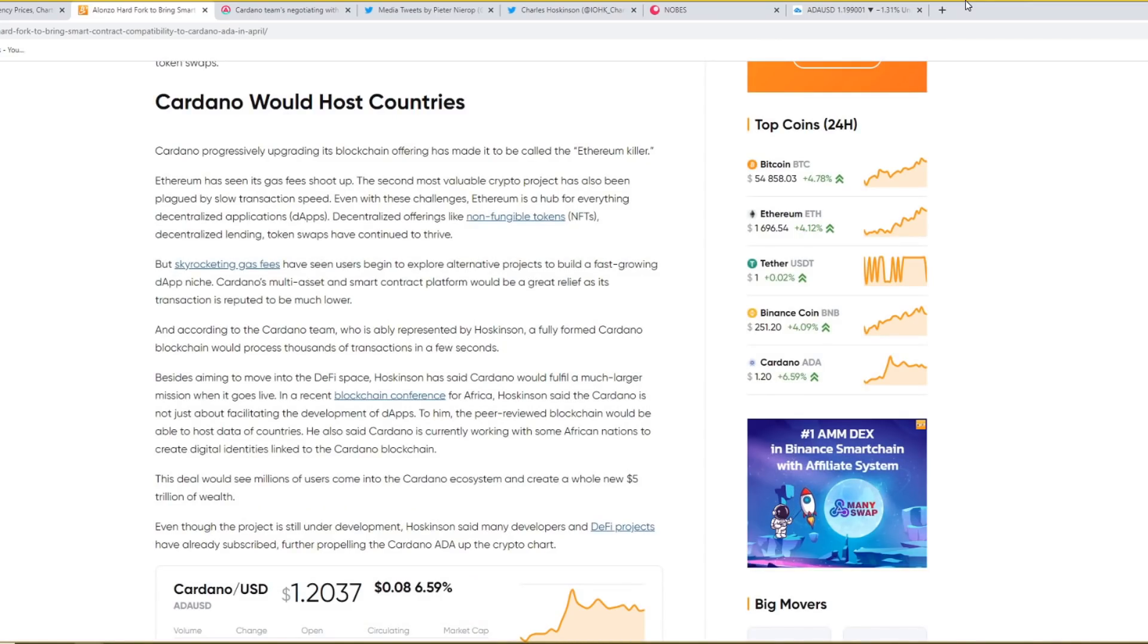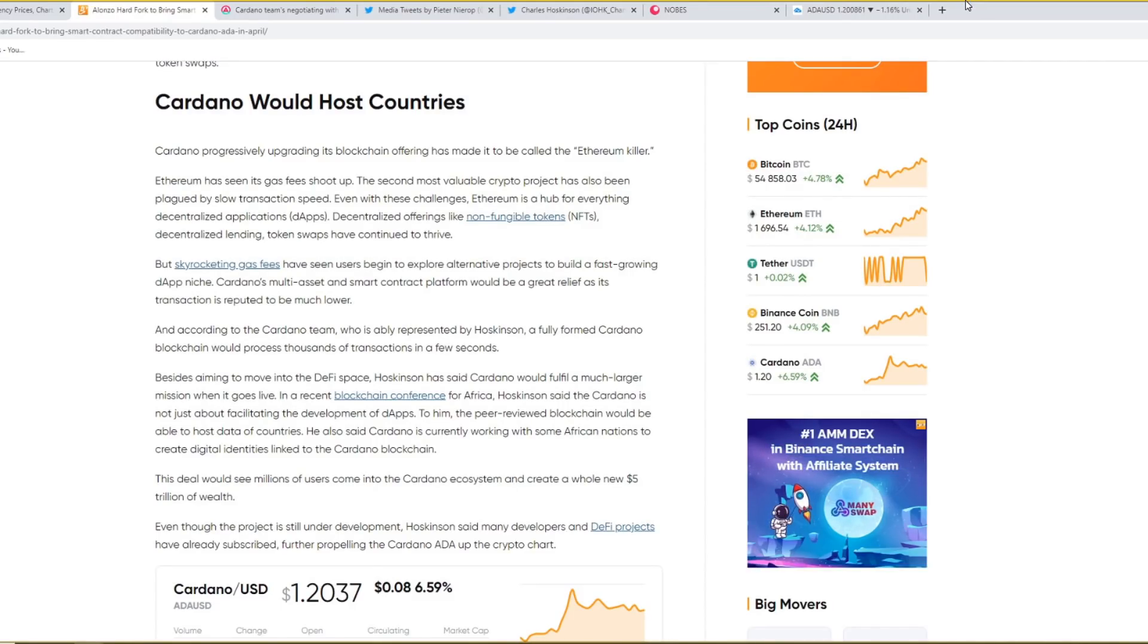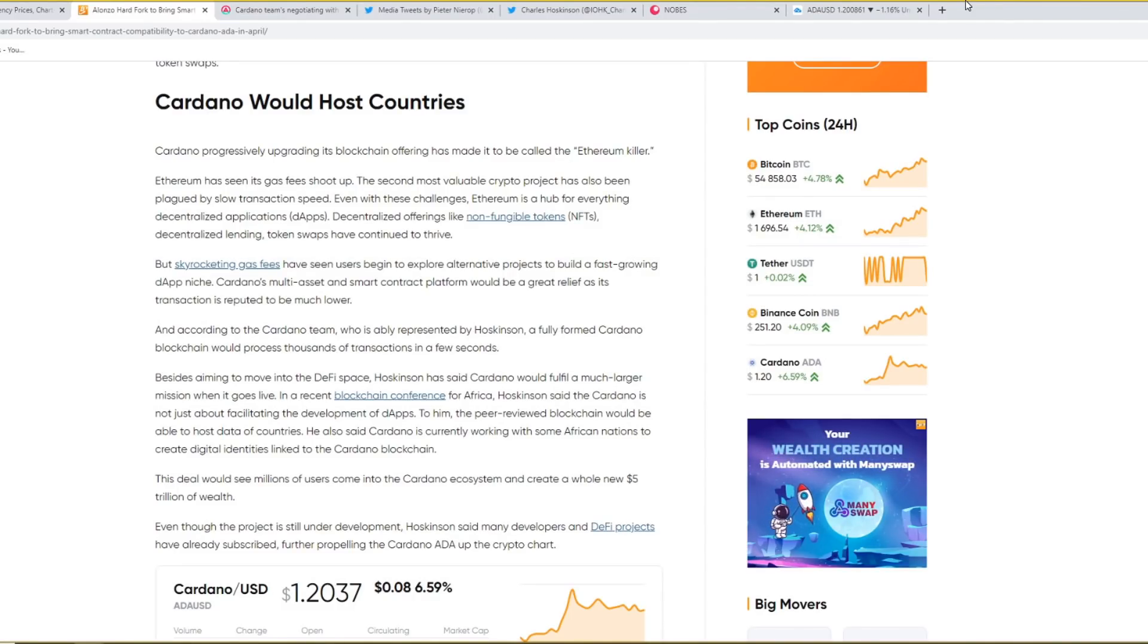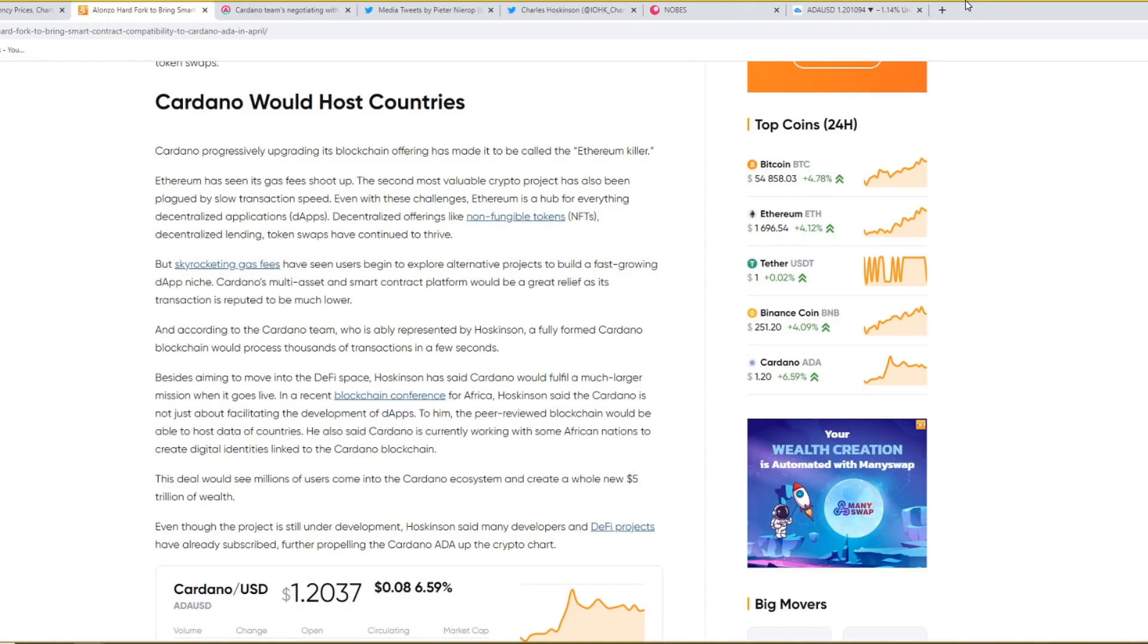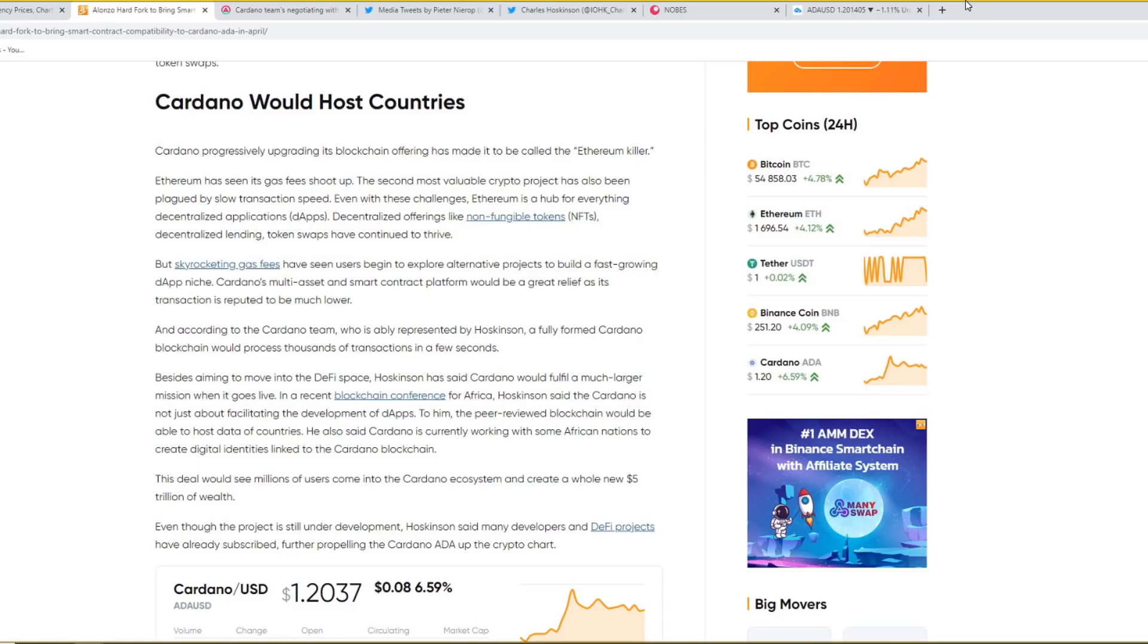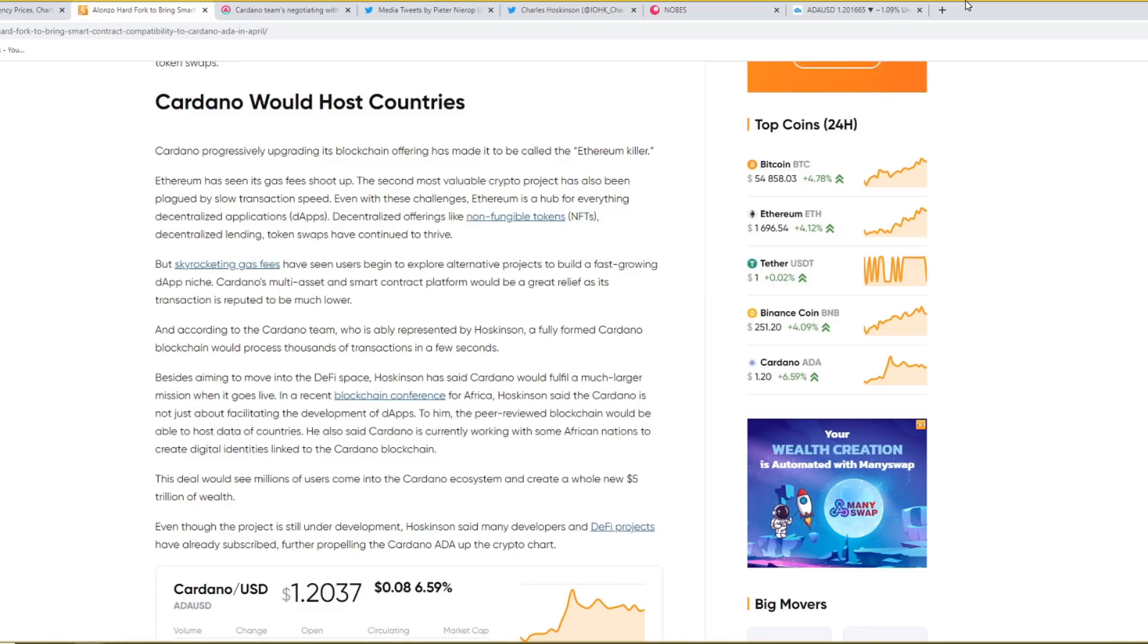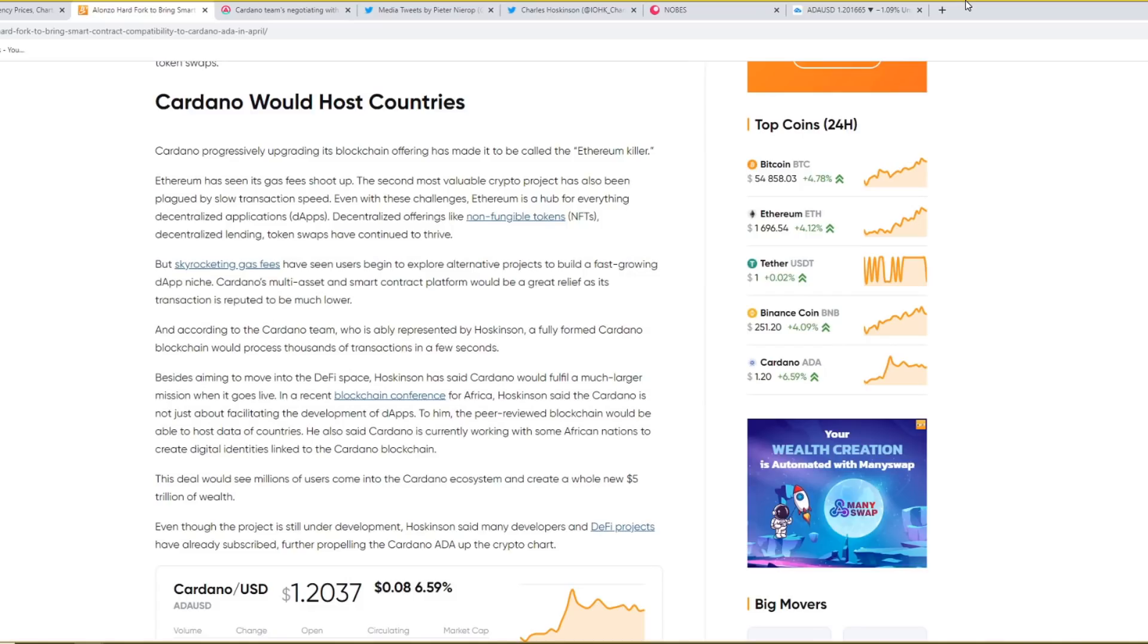And it says down here Cardano would host countries. Cardano progressively upgrading its blockchain offering has made it to be called the Ethereum killer. Ethereum has seen its gas fees shoot up. The second most valuable crypto project has also been plagued by slow transaction speed. Even with these challenges, Ethereum is a hub for everything decentralised applications, DApps. Decentralised offerings like non-fungible tokens, NFTs, decentralised lending, token swaps have continued to thrive. But skyrocketing gas fees have seen users begin to explore alternative projects to build a fast-growing DApp niche. Cardano's multi-asset and smart contract platform would be a great relief as its transaction is reputed to be much lower. And according to the Cardano team, a fully formed Cardano blockchain would process thousands of transactions in a few seconds.